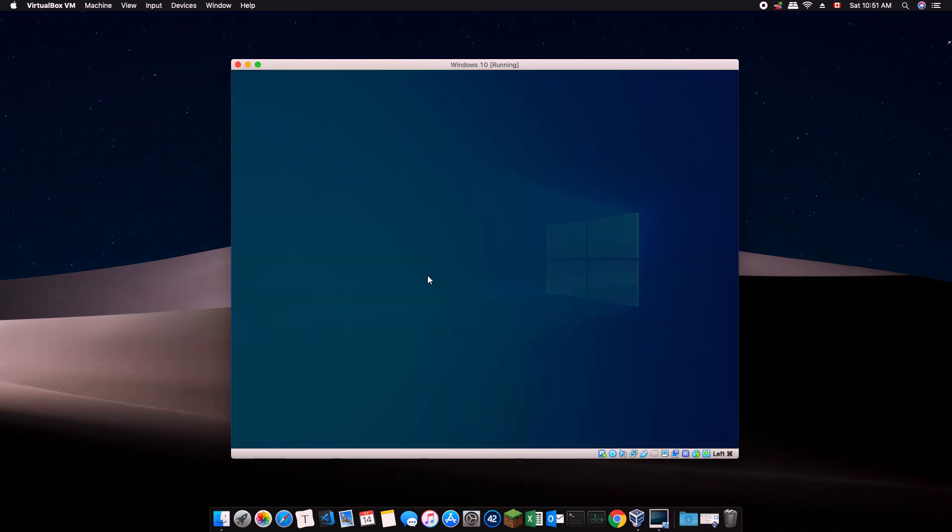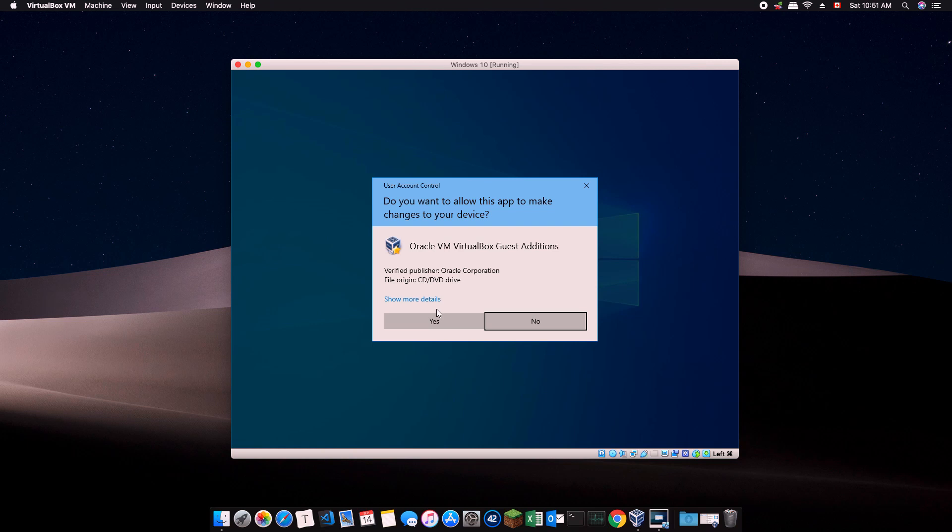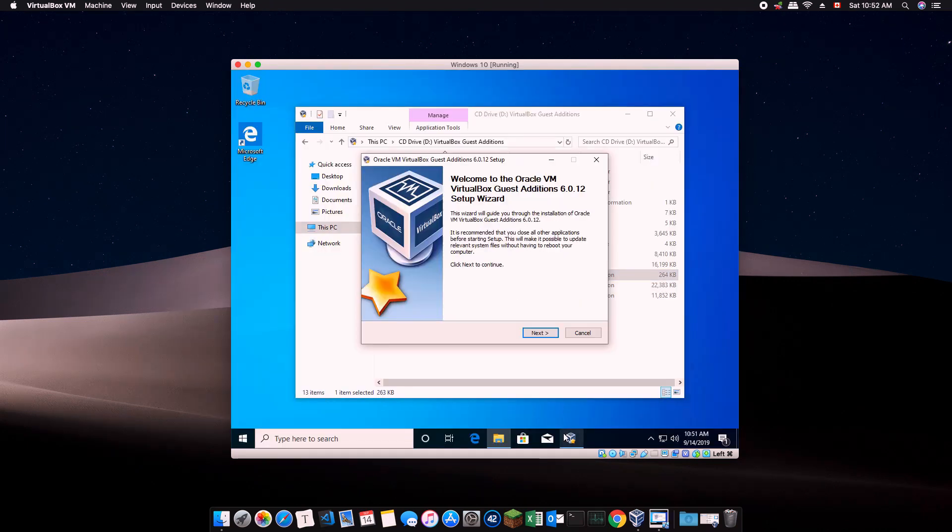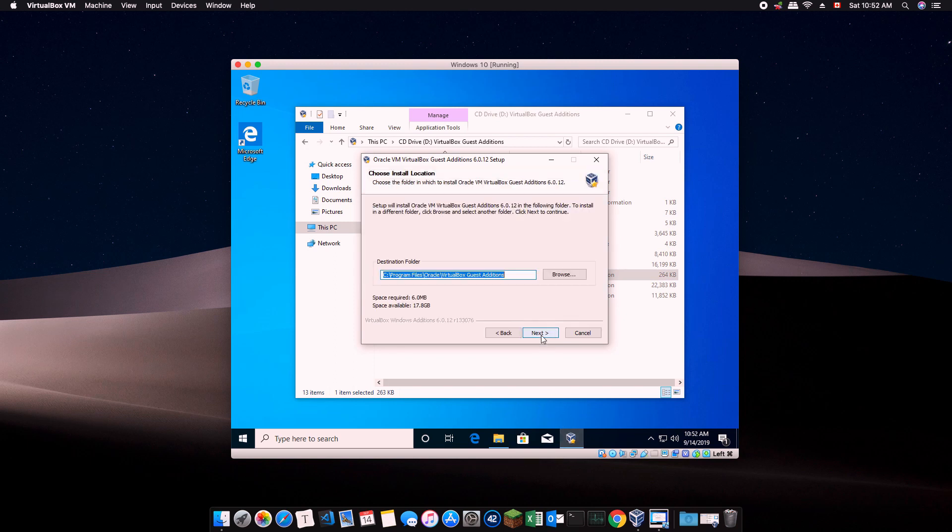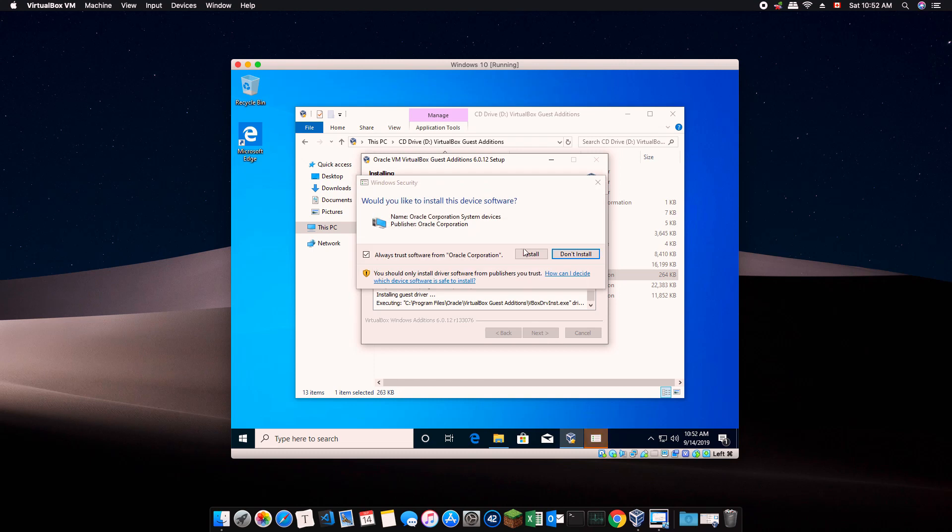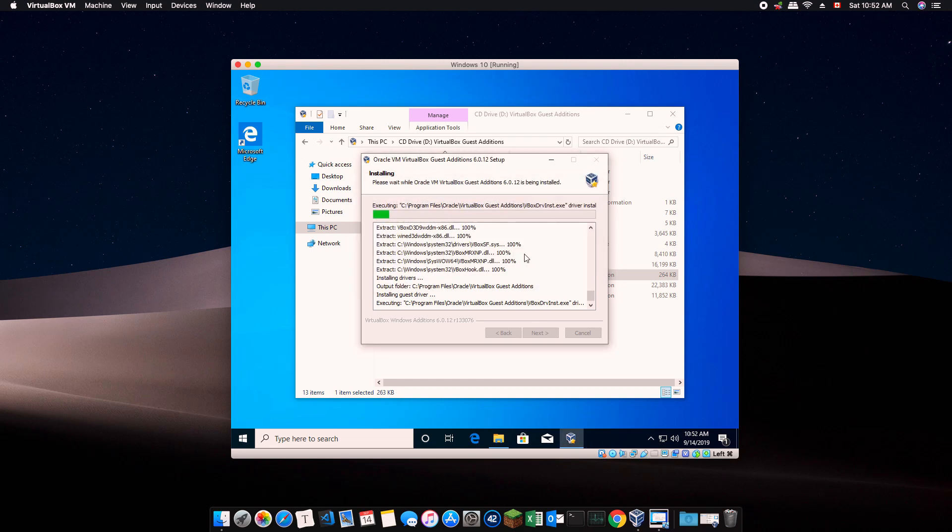Another installation program will show up. Note that it might be behind the current window, so click on the icon in the task bar. Continue with the installation. At the end of the installation, you will be prompted to reboot your virtual computer.